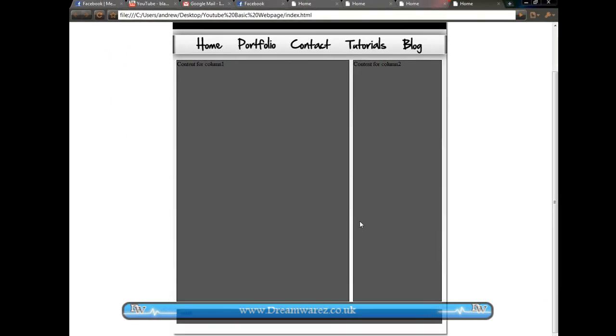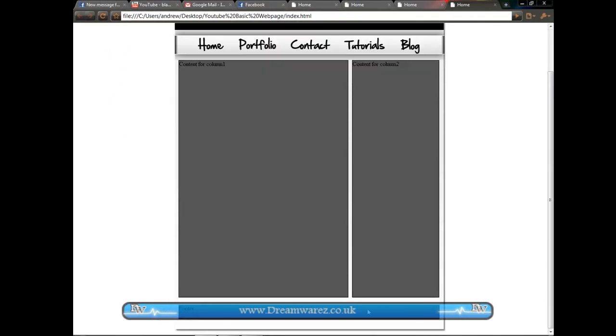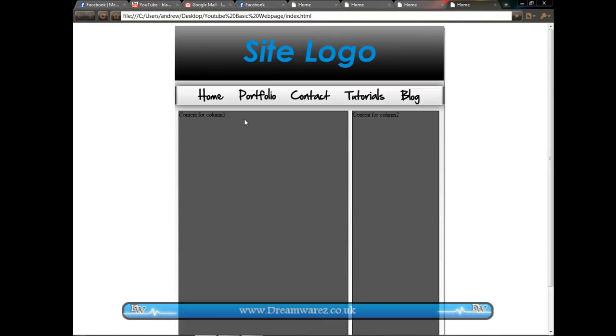And as you can see we now have a basic layout. We have our footer and we have two columns. As well as our navbar and our logo. So I hope this has been helpful. That's about it. Have a nice day.